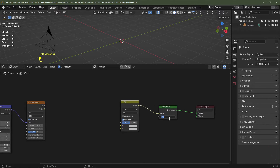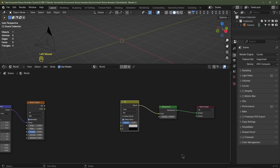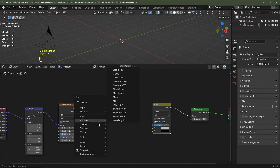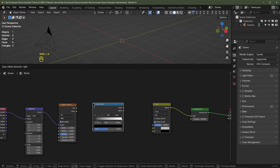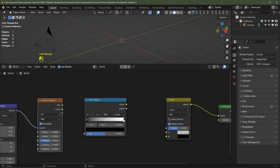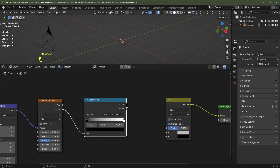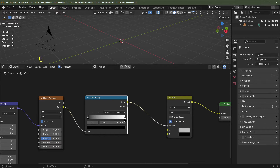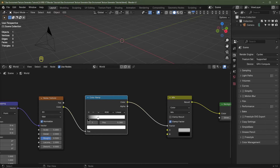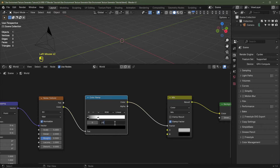For the strength of the background I'm going to set it to 10. This bottom socket I'm going to change to a black color. I'll also hit Shift+A > Add > Converter > Color Ramp and pop that in. I'll drag the color from the Noise Texture into the Color Ramp, and the color from the Color Ramp into the factor of the Mix RGB. For the white flag I'm going to set this to 0.28, and for the black flag maybe 0.2.